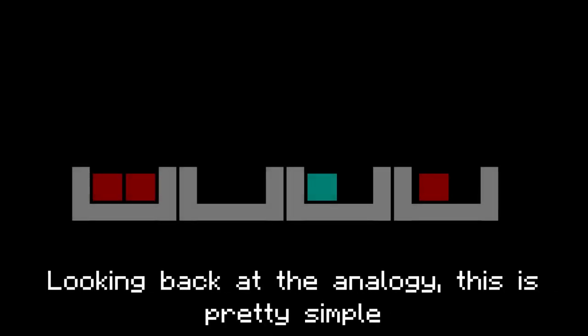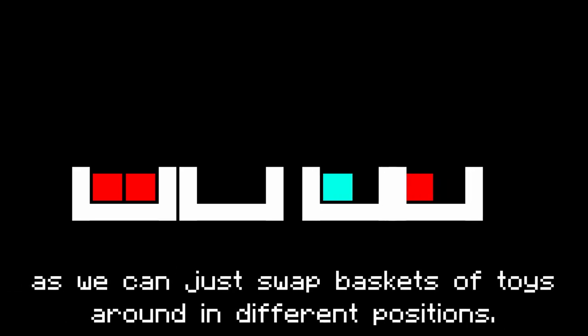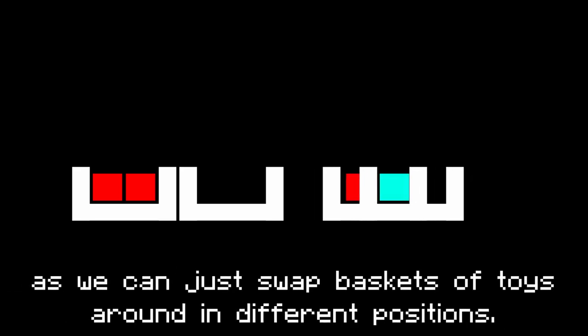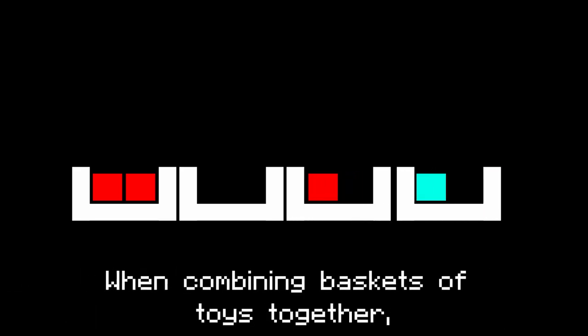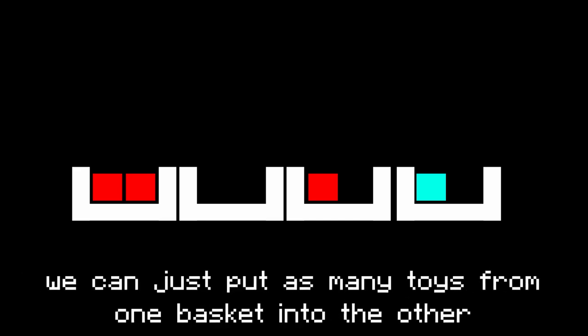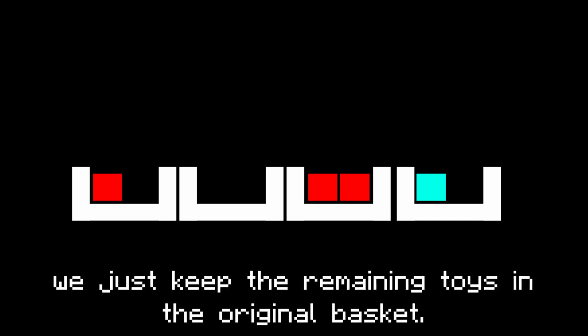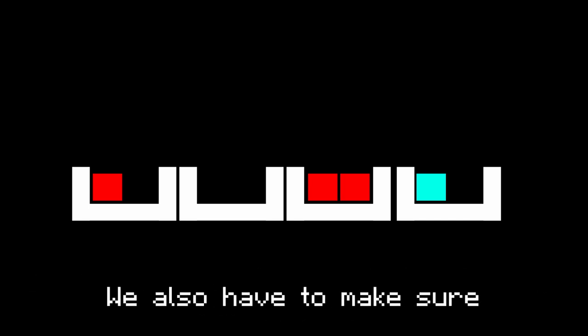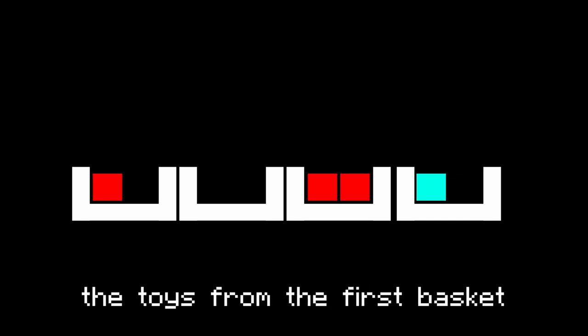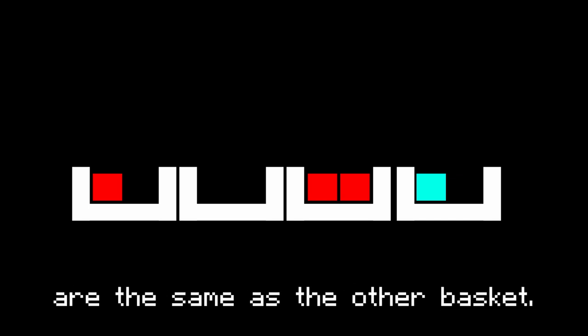Now that the pickup system was in place, I wanted to move items in my inventory around. Looking back at the analogy, this is pretty simple as we can just swap baskets of toys around in different positions. When combining baskets of toys together, we can just put as many toys from one basket into the other until it is full. If it is full, we just keep the remaining toys in the original basket. We also have to make sure the toys from the first basket are the same as the other basket.